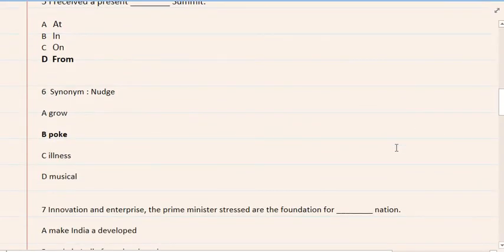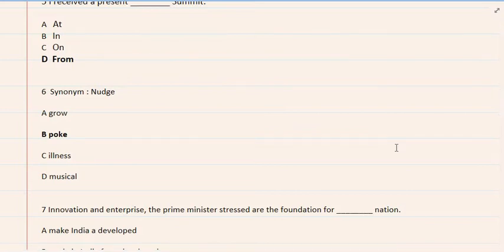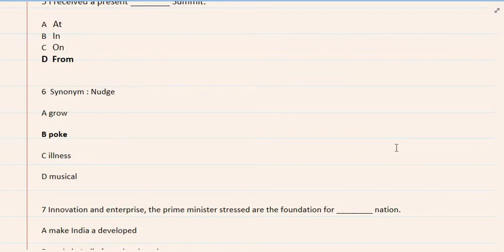6. Synonym: nudge. A. Grow, B. Poke, C. Illness, D. Musical. The correct option is B. This question was also tested in FPSC 2021.